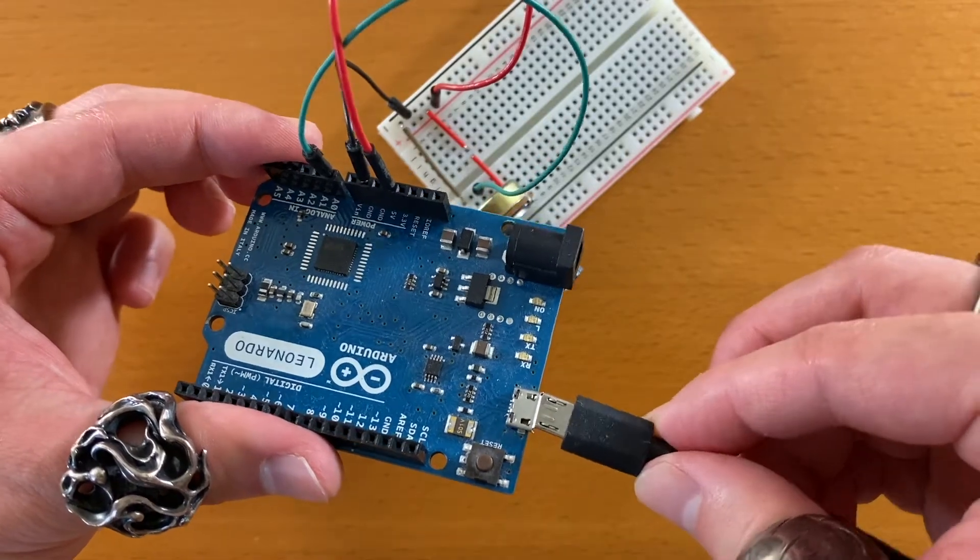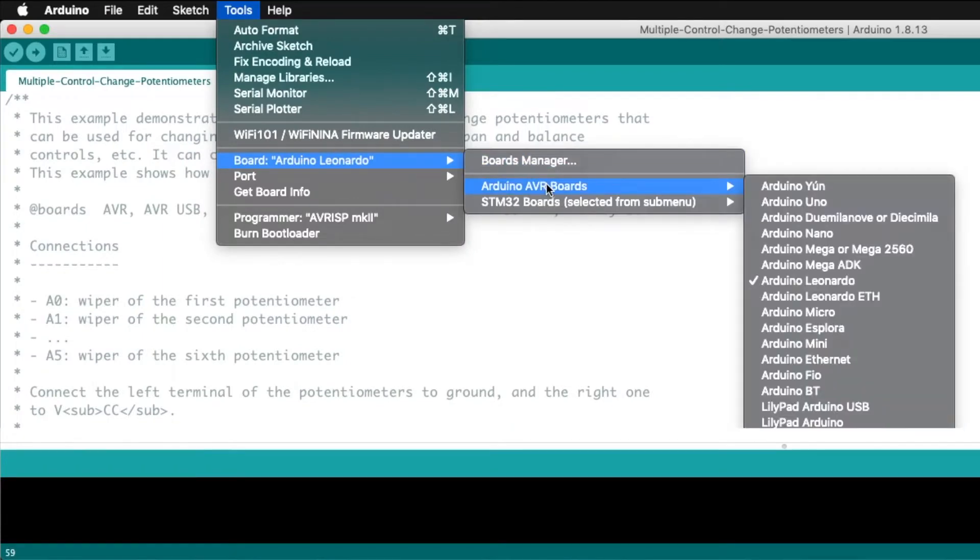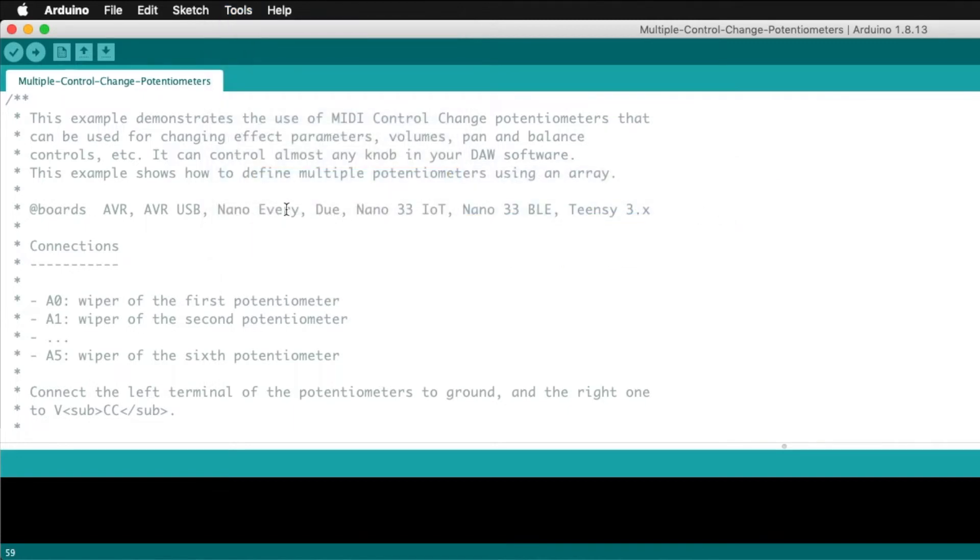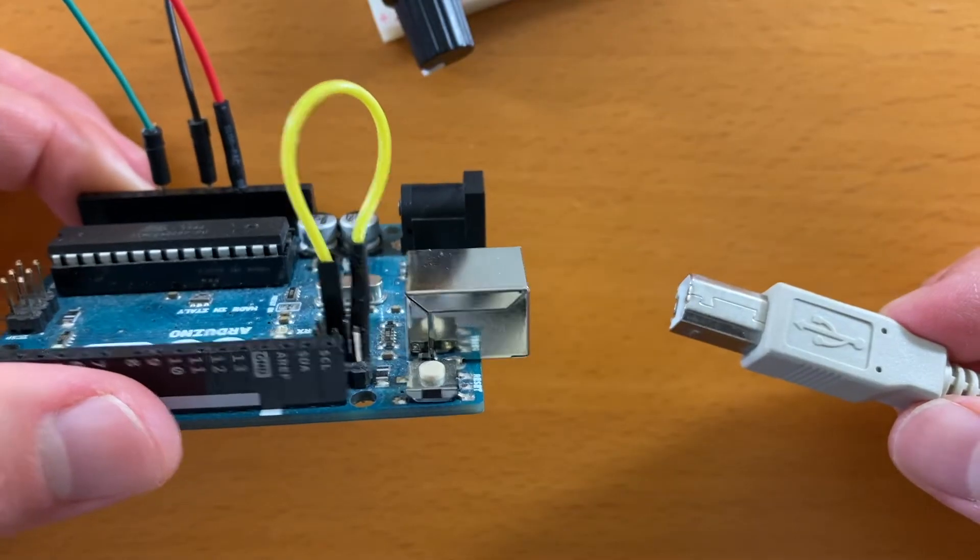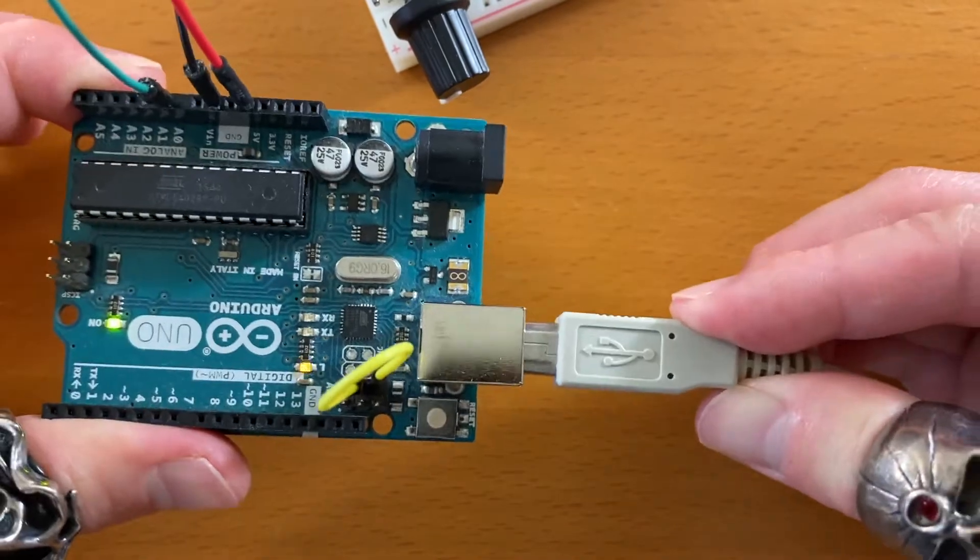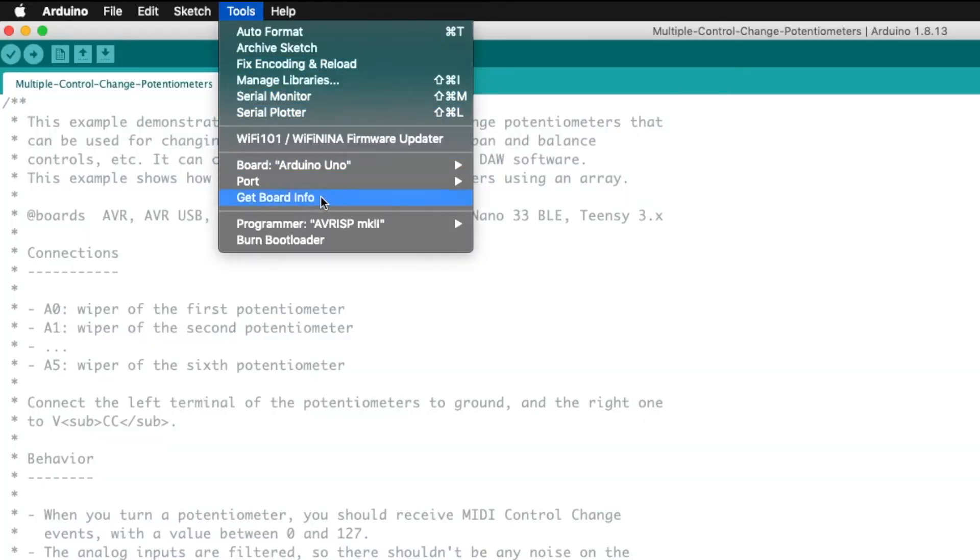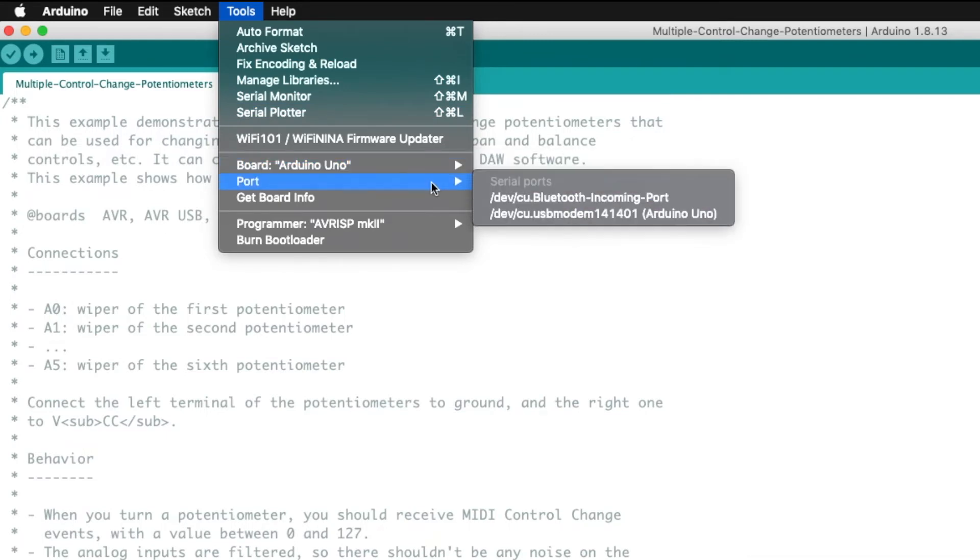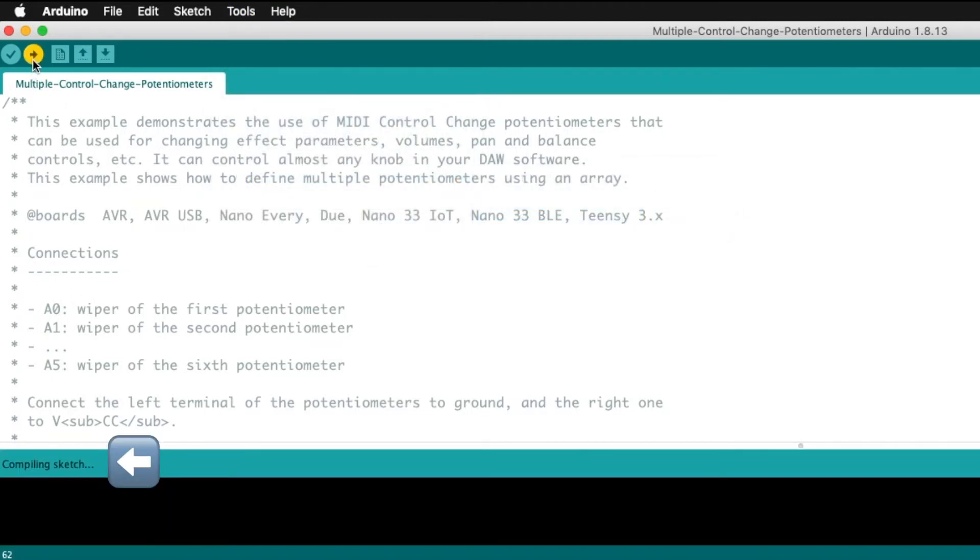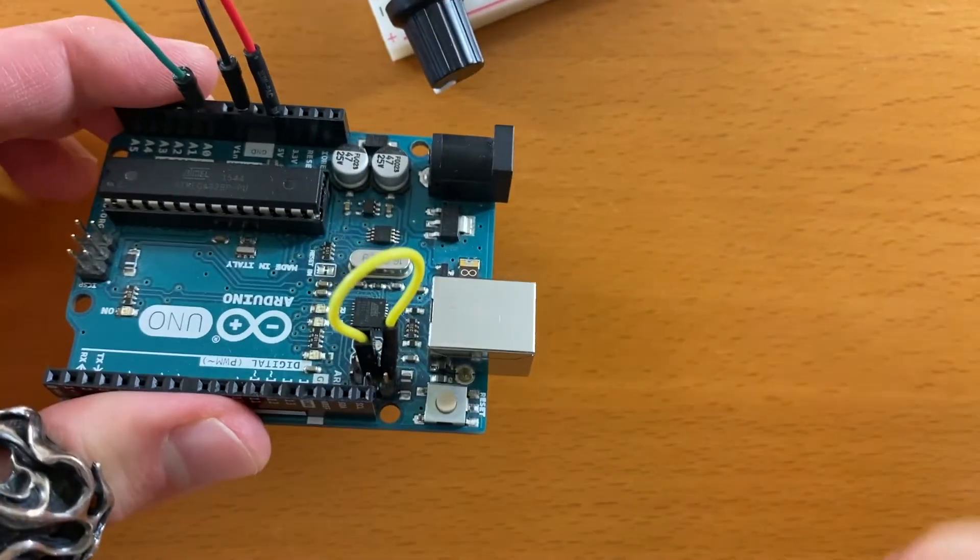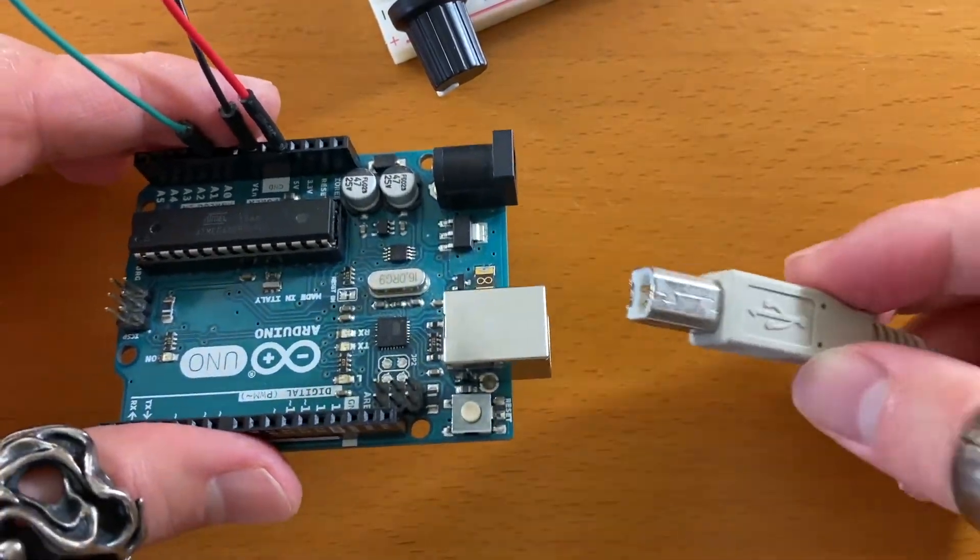For the Leonardo user, plug the Arduino to the computer and check here to see that it's being recognized. And click upload. For the non-Leonardo user, make sure these pins are connected together and then plug in the Arduino to the computer. Check here to see that it's being recognized, then click upload. After it finishes, unplug the Arduino from the computer, disconnect these pins, and then plug in the Arduino to the computer again.